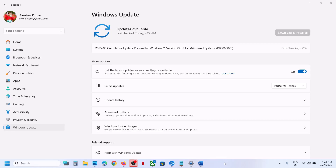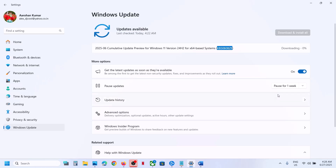Hello guys, welcome to my channel. Today in this video I'm going to show you how to fix when you are unable to install the update KB5060829 on your Windows 11 computer. Before trying any troubleshooting steps,